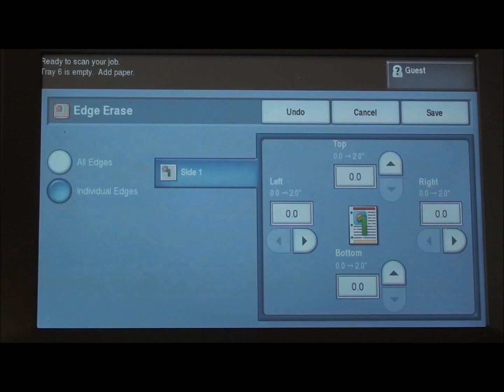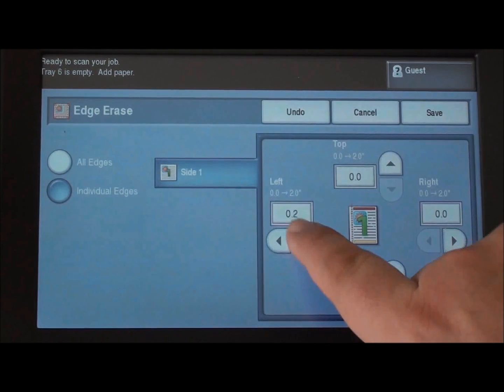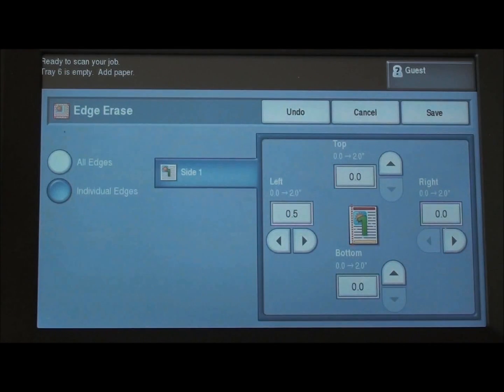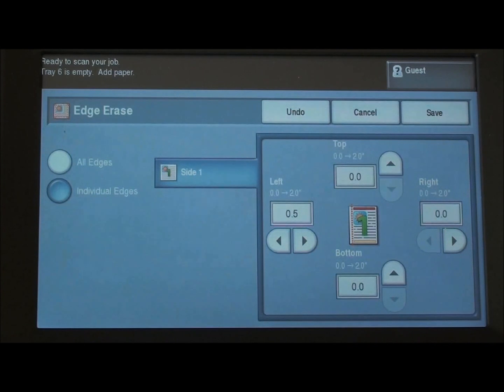Maybe we're trying to email something that was hole punched. If we come about a half inch over from the left hand side, we can remove those hole punches.